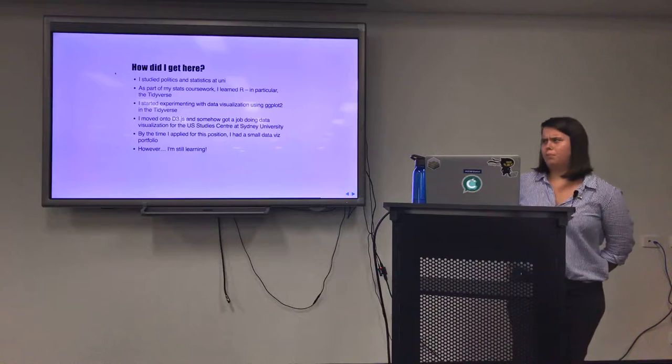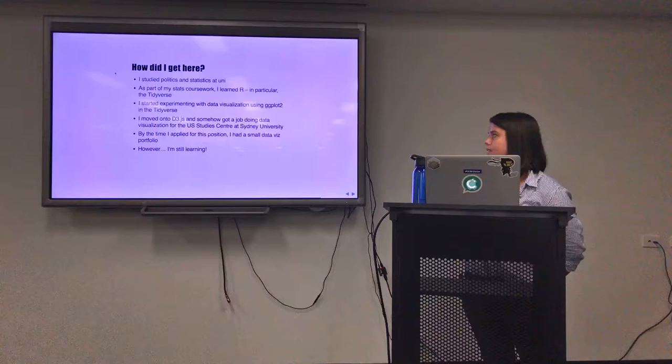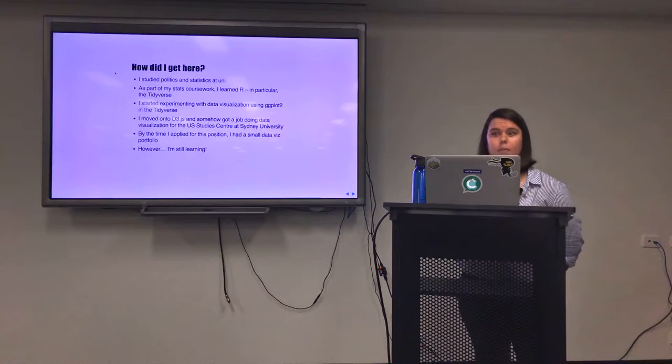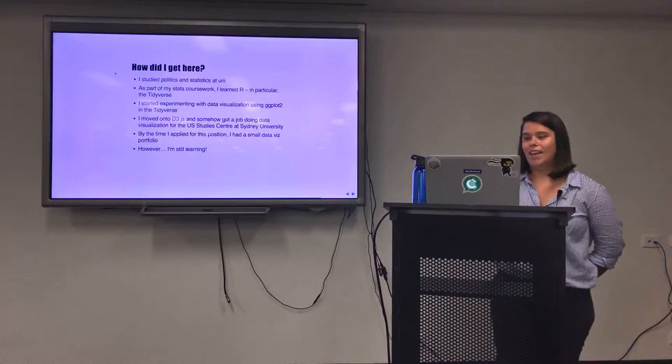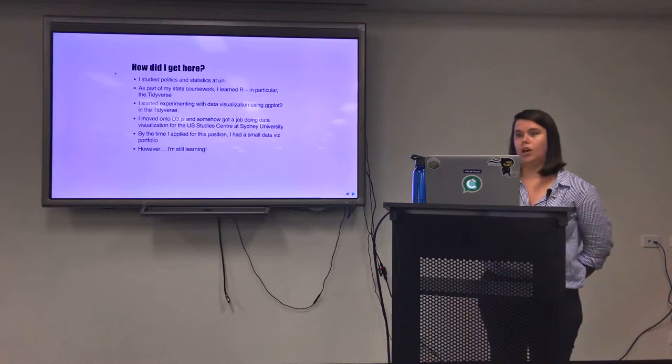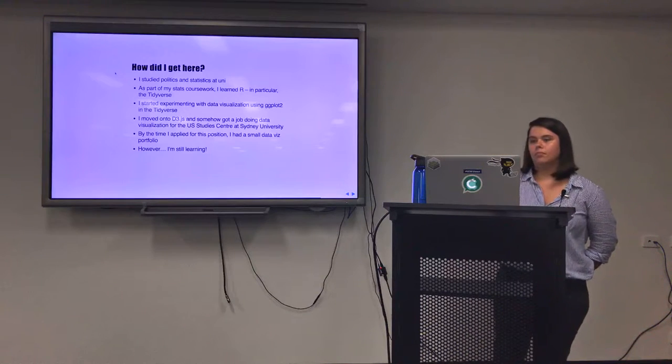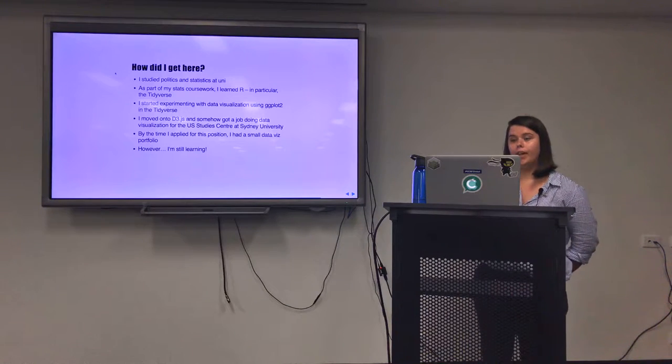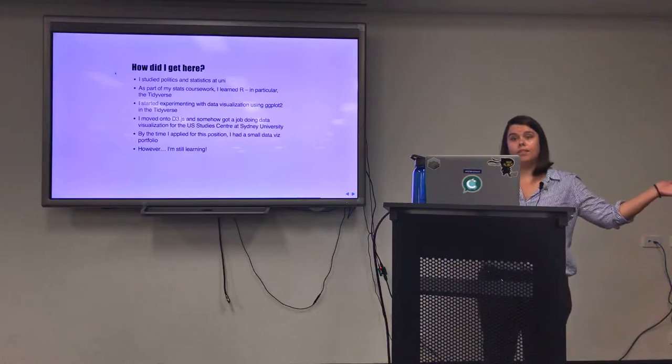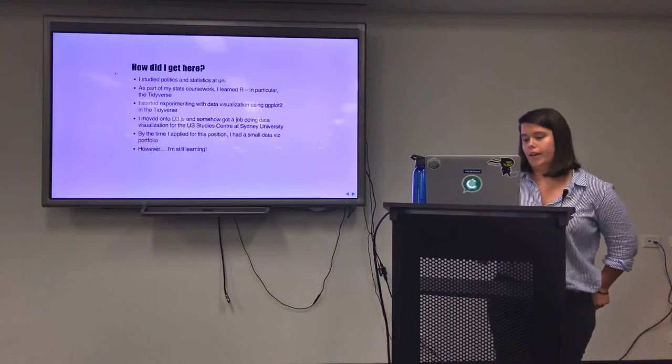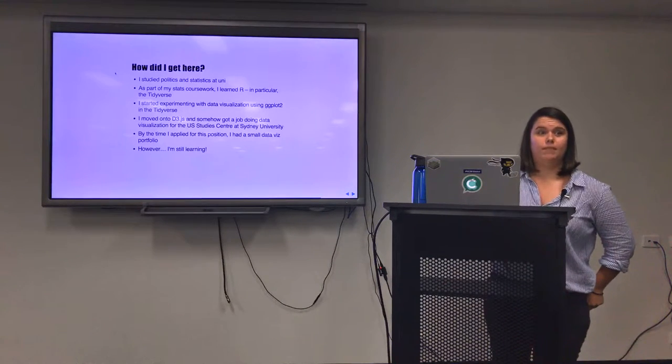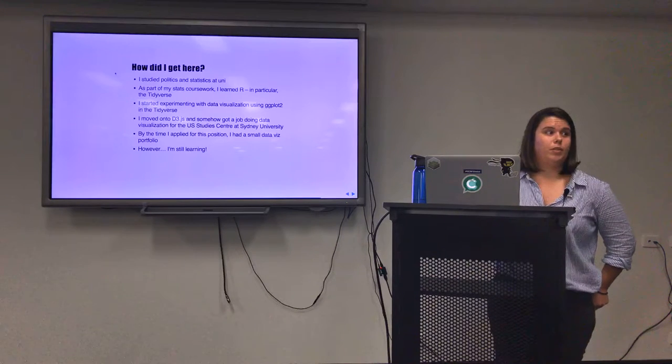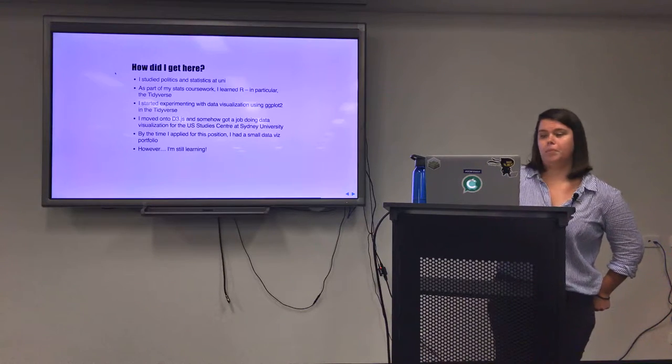I'll just give a brief spiel about my background. I studied politics and statistics at university. I would not say I'm a front-end web developer at all. I work primarily in R and I moved a little bit into D3, so I do know some JavaScript, HTML and CSS. I graduated from university relatively recently, less than a year ago. Since then, I had the time to develop a small data visualisation portfolio. However, I'm still very much learning, and that's been a fantastic part of this fellowship. I've really been able to see what the team at ABC does and to learn from them in particular.